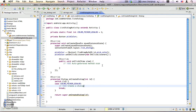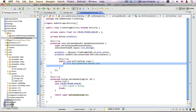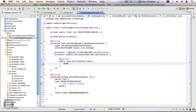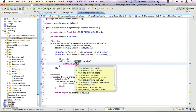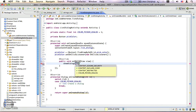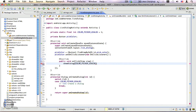In the onClick method we are going to call the showDialog method and pass the id COLOR_PICKER_DIALOG. We are done with the onClick listener.